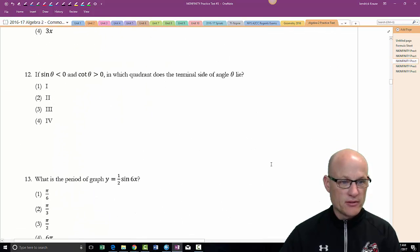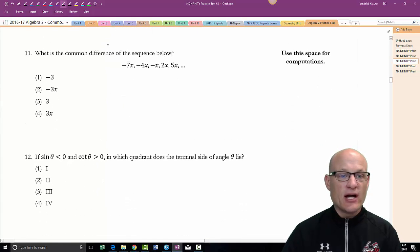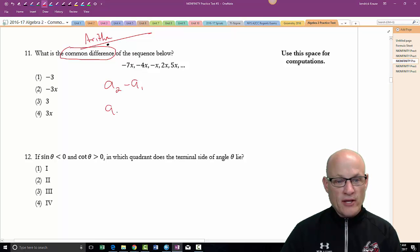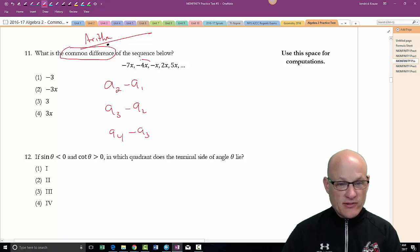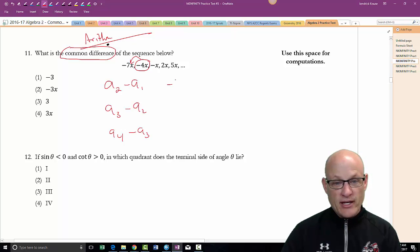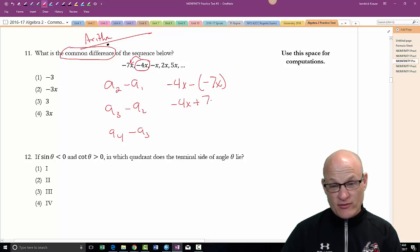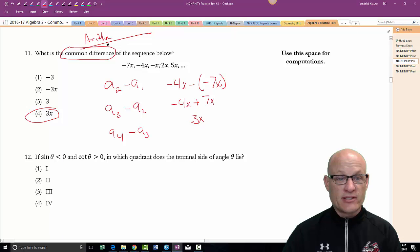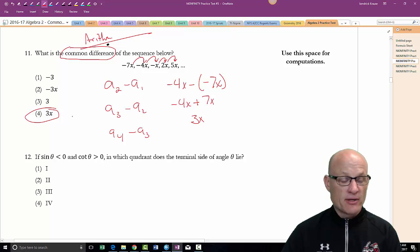Question 11: find the common difference, so we're looking at an arithmetic sequence. Common difference is found by taking a₂ minus a₁, or a₃ minus a₂, etc. So: negative 4x minus negative 7x equals negative 4x plus 7x equals 3x. If 3x is the common difference, you should be able to add 3x each time through the sequence — and indeed you can. Common difference is 3x.